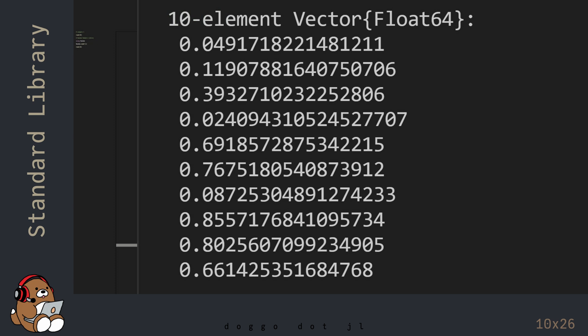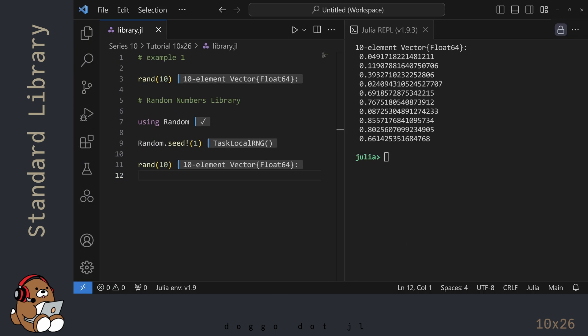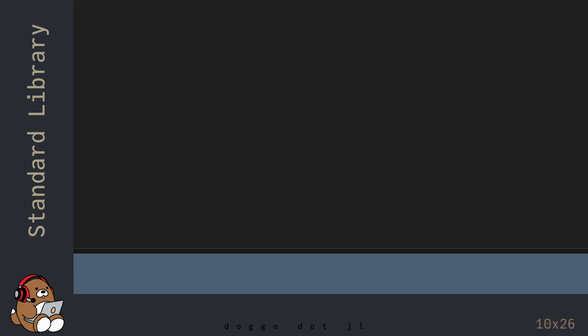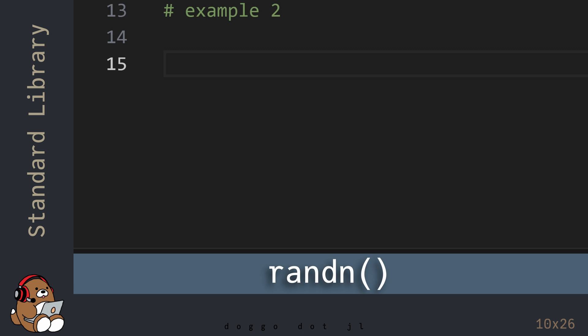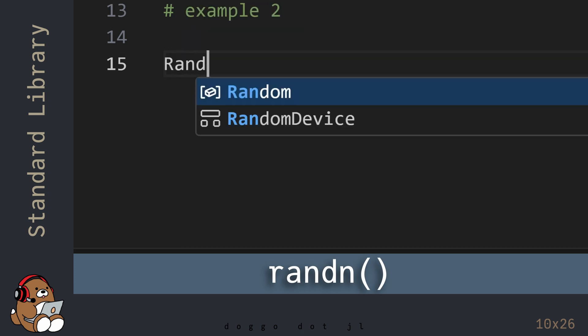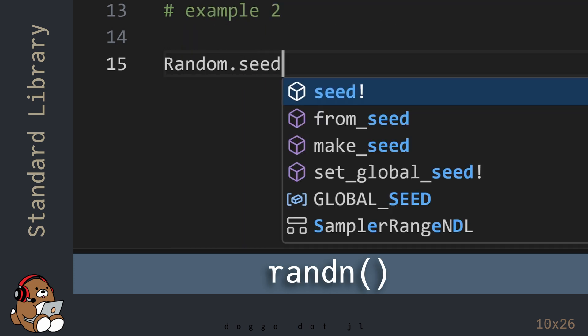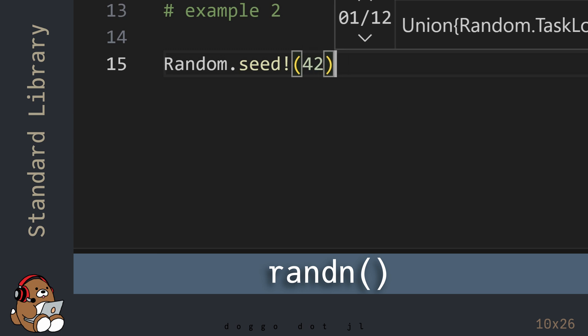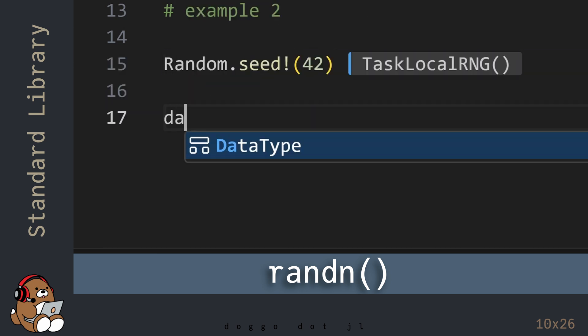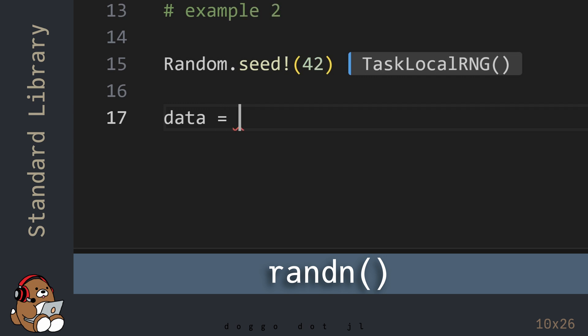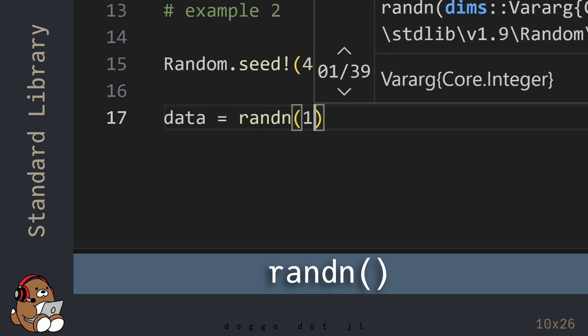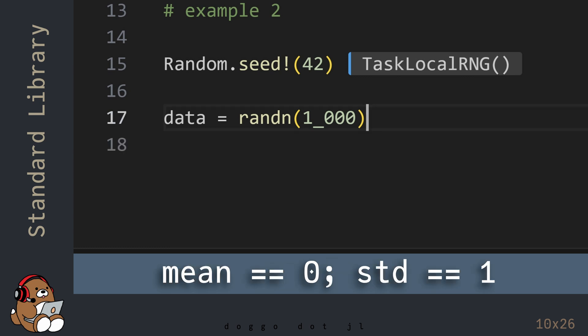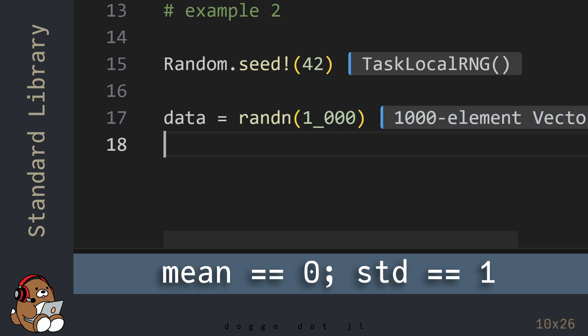So that's pretty useful. Another useful library is the statistics library, so let's take a look at that next. Let's start by generating a vector containing 1000 random numbers using a normal distribution by using the randn function as opposed to the rand function. A normal distribution is a distribution with a mean of 0 and a standard deviation of 1.